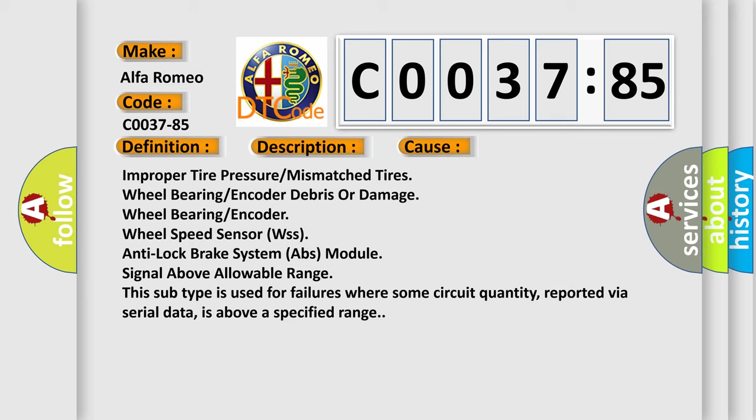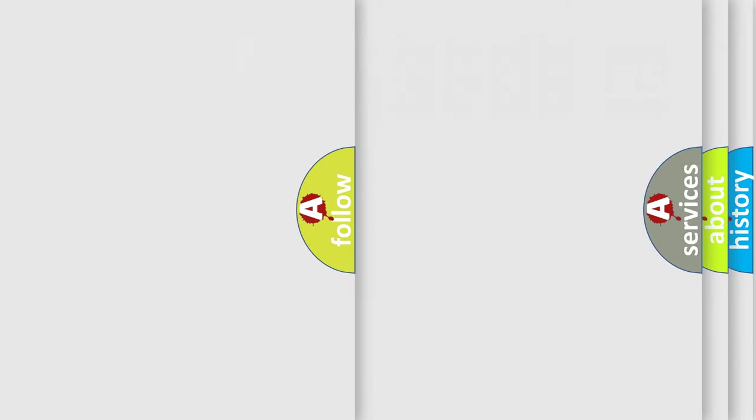This subtype is used for failures where some circuit quantity, reported via serial data, is above a specified range.